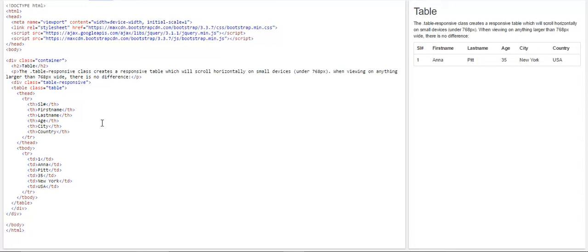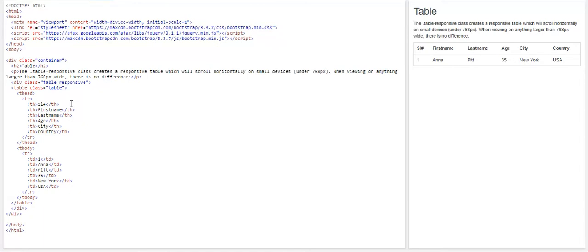So we can see, we have started the table head, and again, we have created a row for this. This is one of the rows of the table, which contains the heading of the columns, and TH is a table head. It contains the first column name, second column name, third column name, and likewise, it goes.